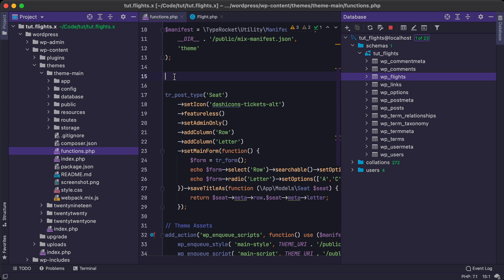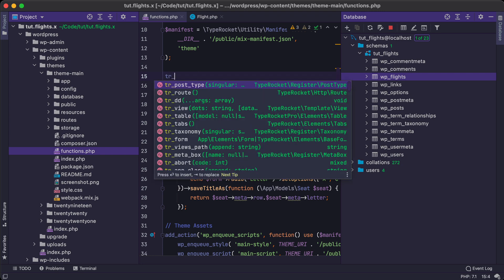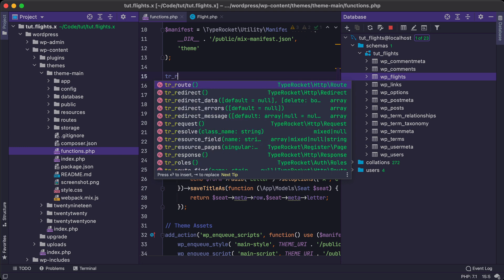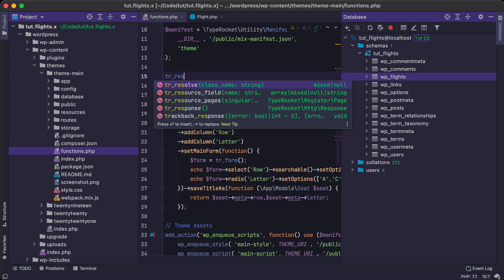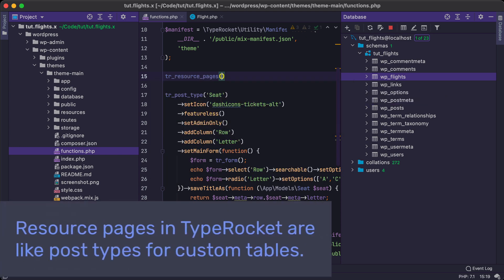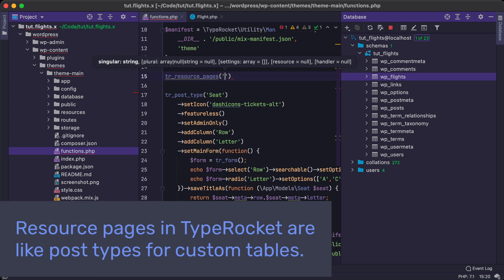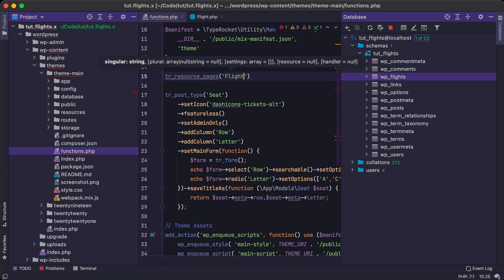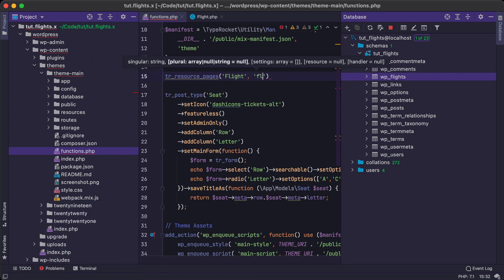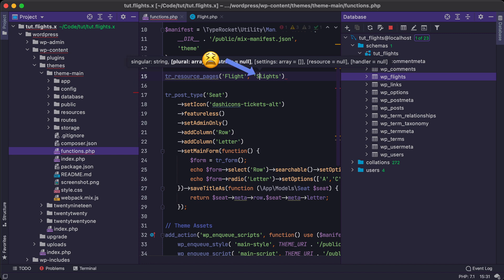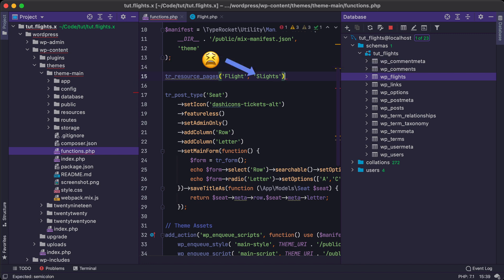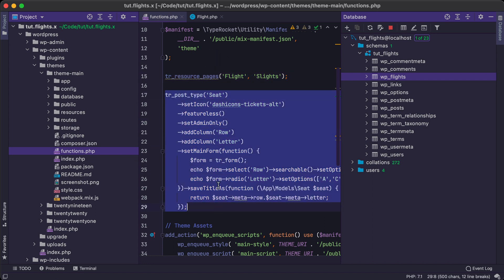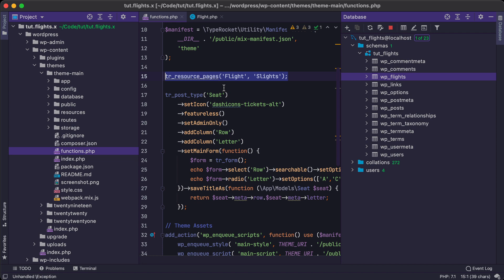Now the first thing that we have to do, like we did with post types, is we have to register a resource set of pages for our custom table. And so what we'll do here is we'll call this flight, and then we can call it flights for the plural. And this should do it for us. And what this is going to do is like registering the post type. This is TypeRocket's way of registering a custom interface for custom tables. And that's all that this is really going to do for us is going to register some pages in the WordPress admin.